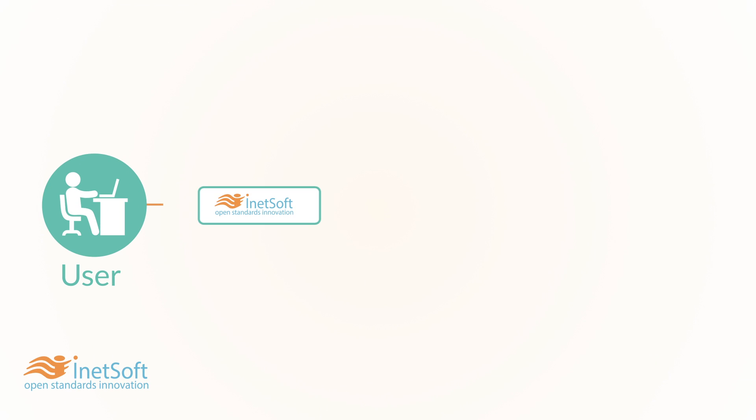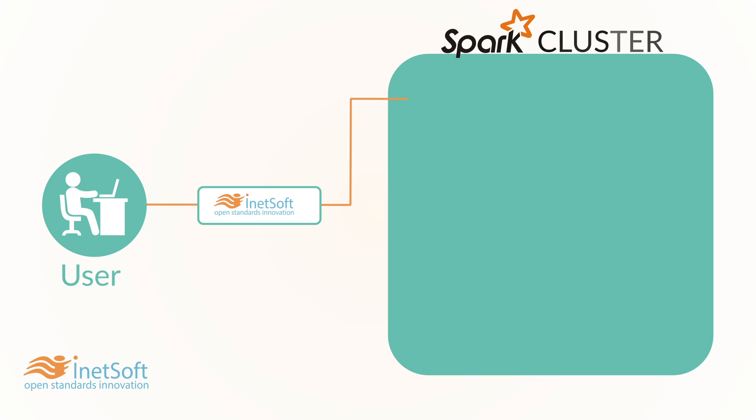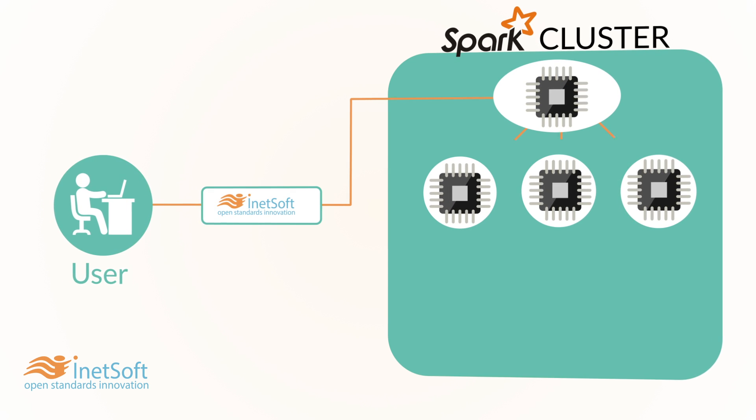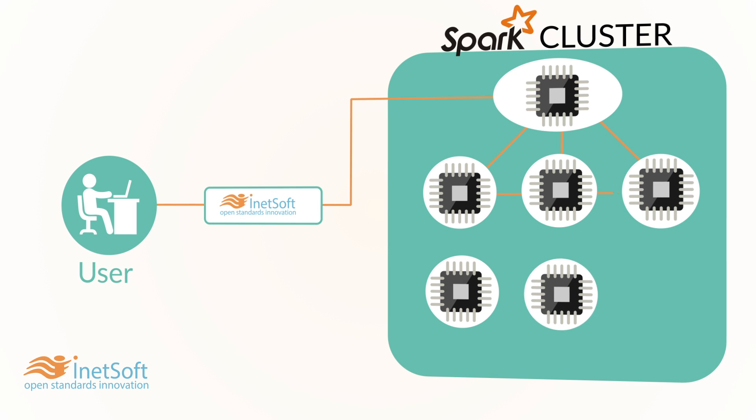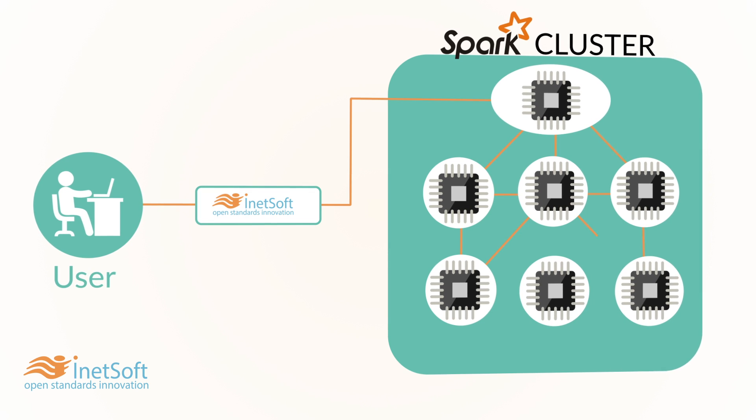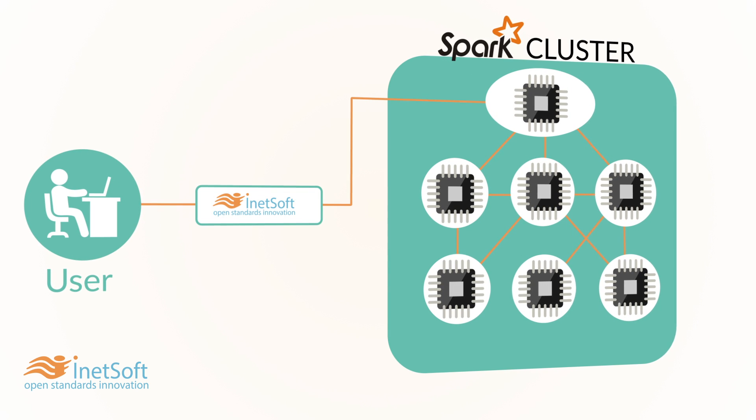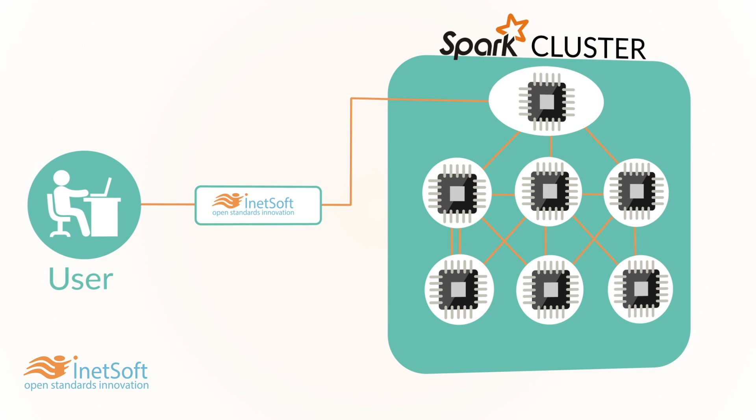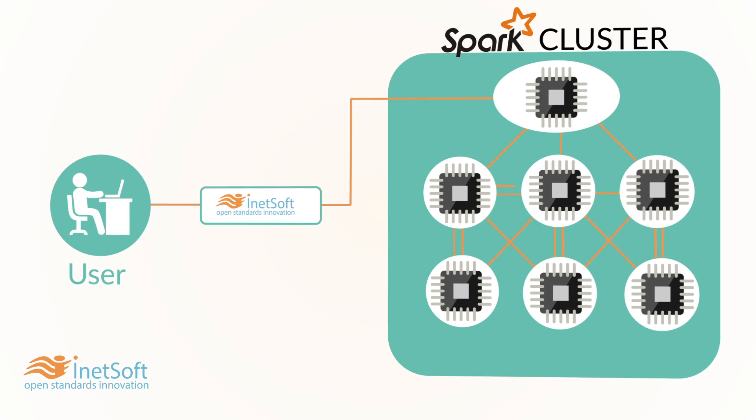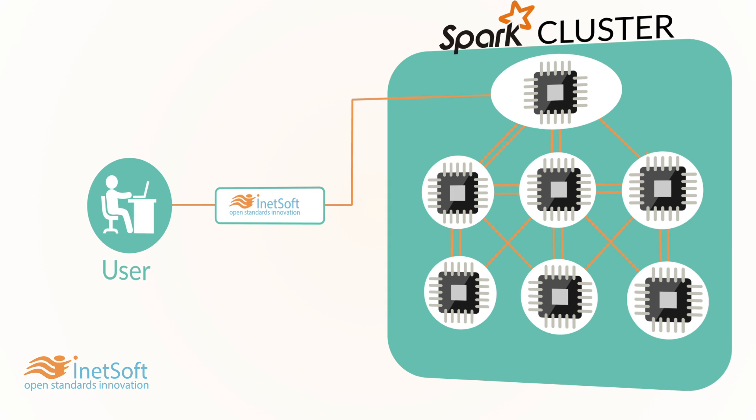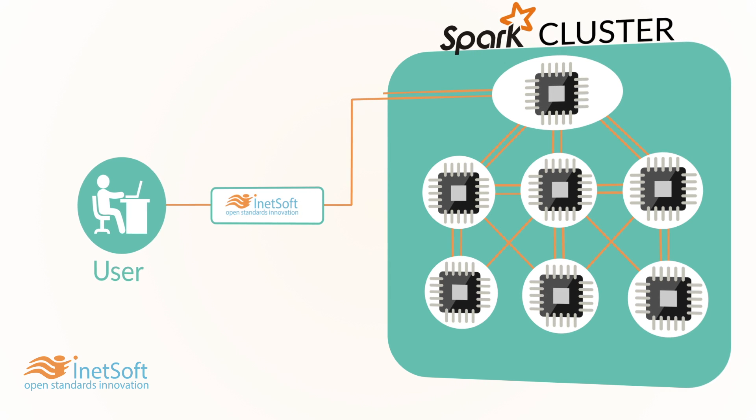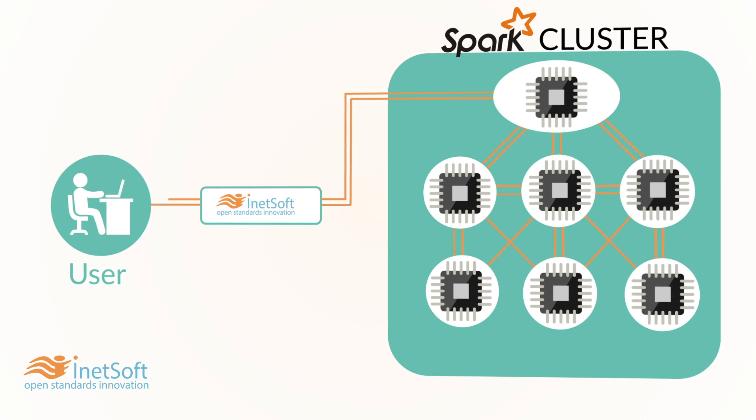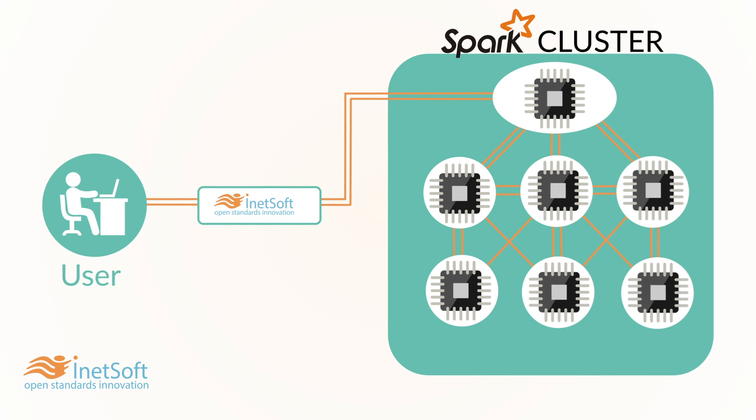When needs go beyond a standalone server, the data engine distributes itself into an Apache Hadoop Spark cluster and executes natively inside it. This unique take the engine to the data ability prepares big data in place and eliminates the bottleneck of big data movements. It also ensures limitless scalability utilizing low-cost cloud computing resources.